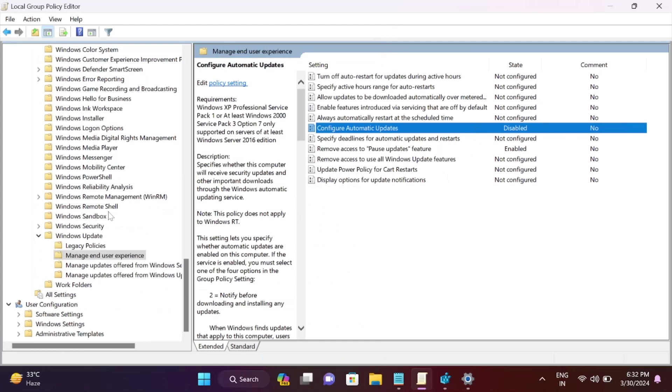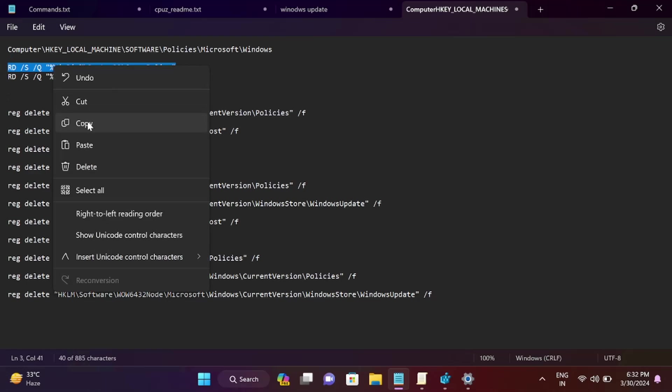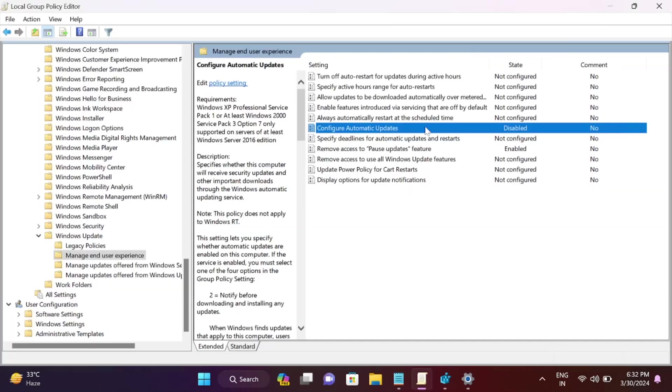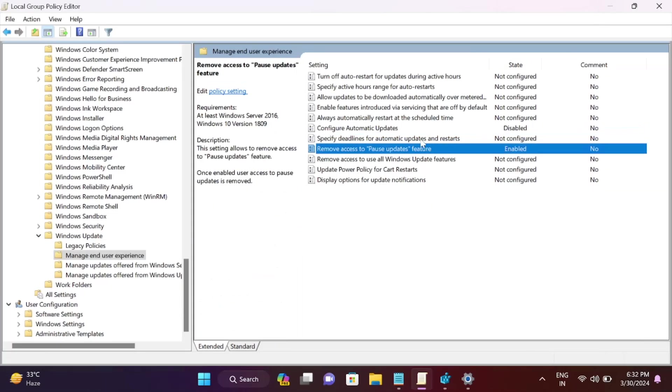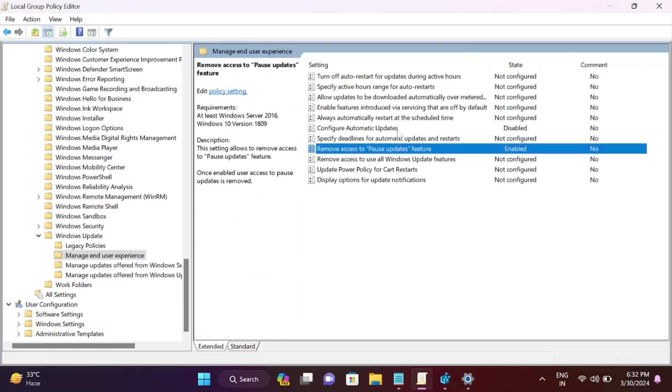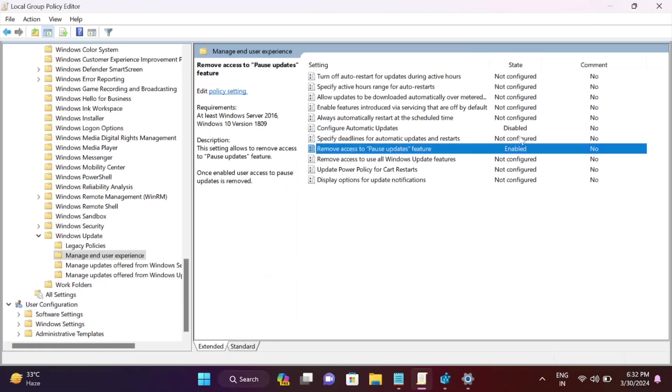If you're not sure what you've done in your Windows settings, we have a solution. These two commands will register all group policies to defaults. This will set these settings to 'not configured,' which is the default group policy of Windows 11 or 10.